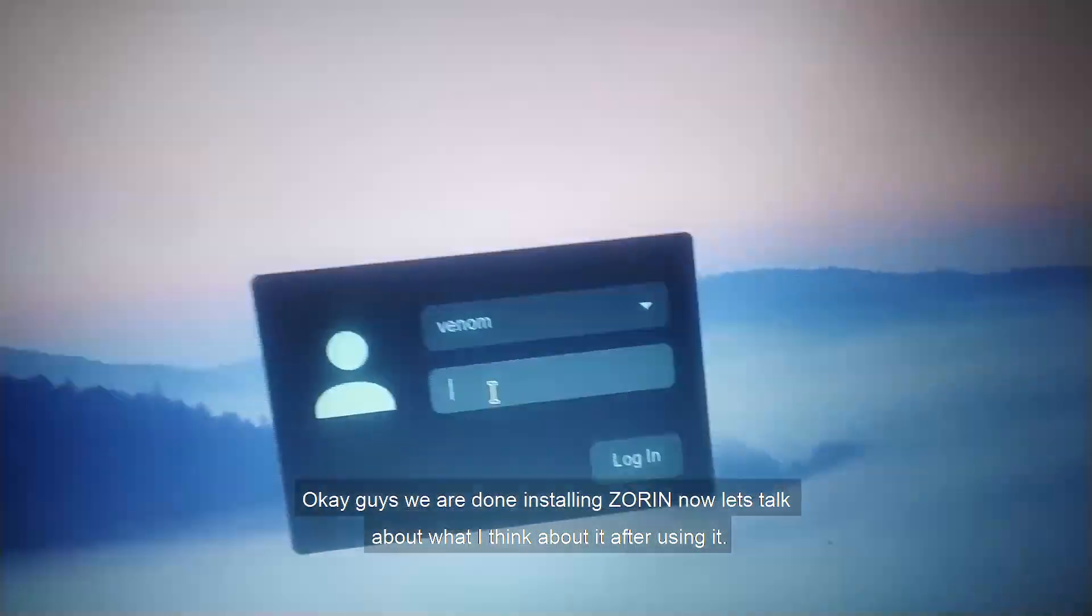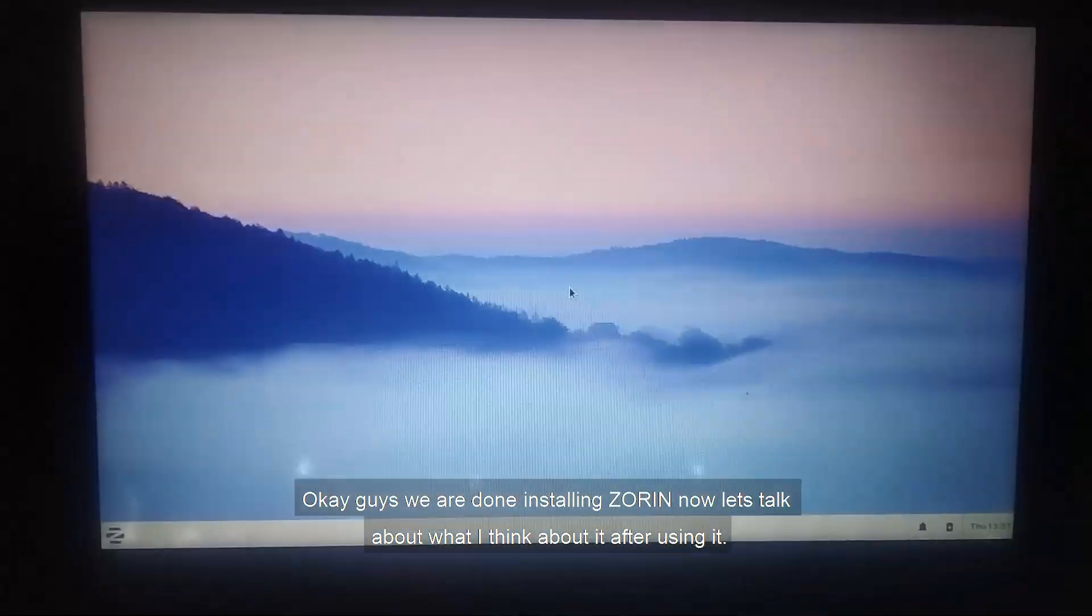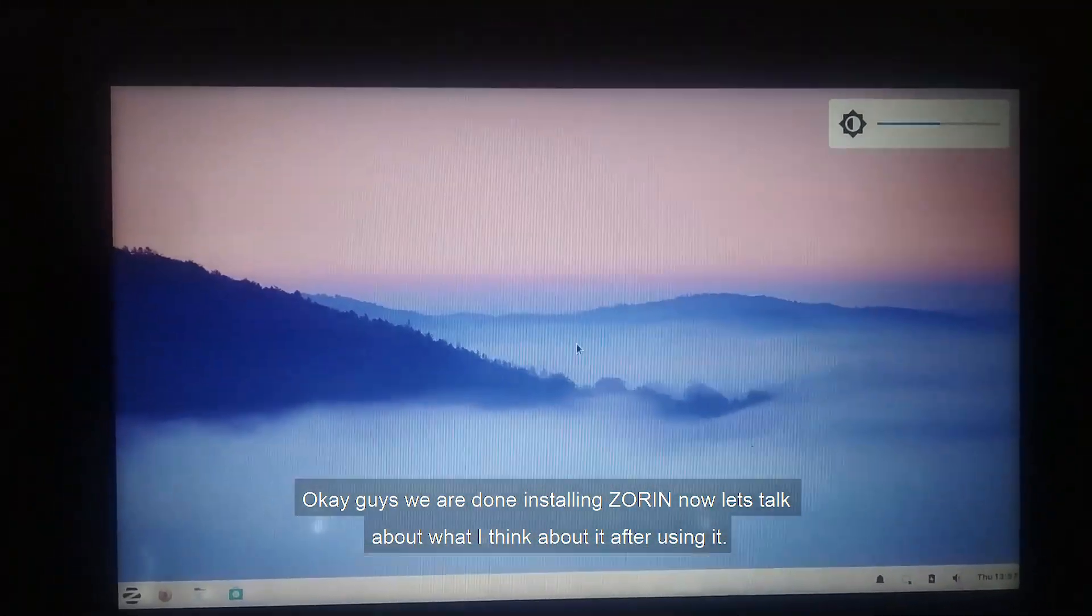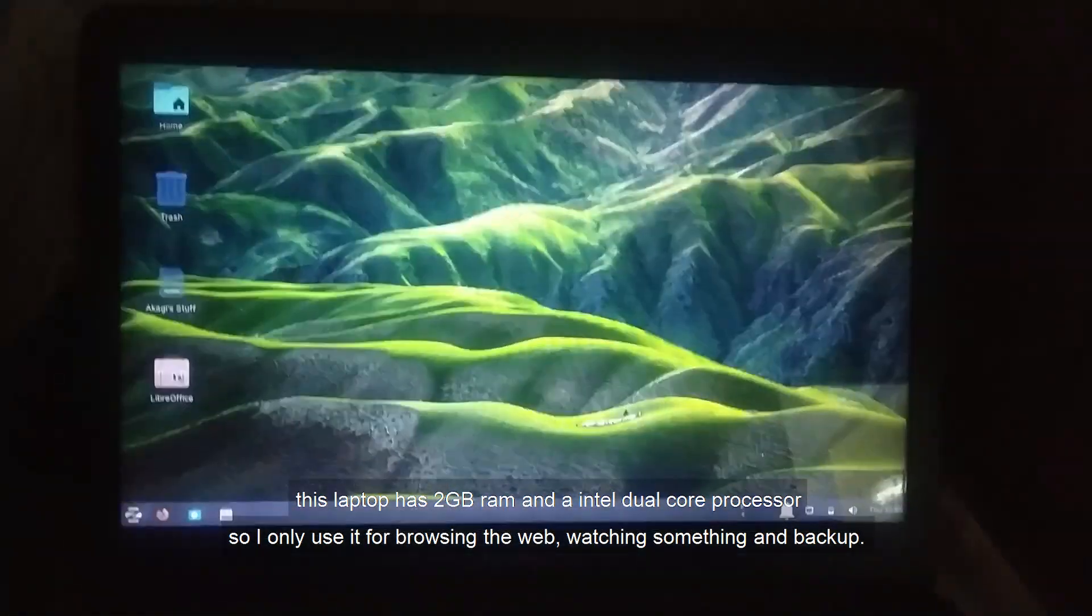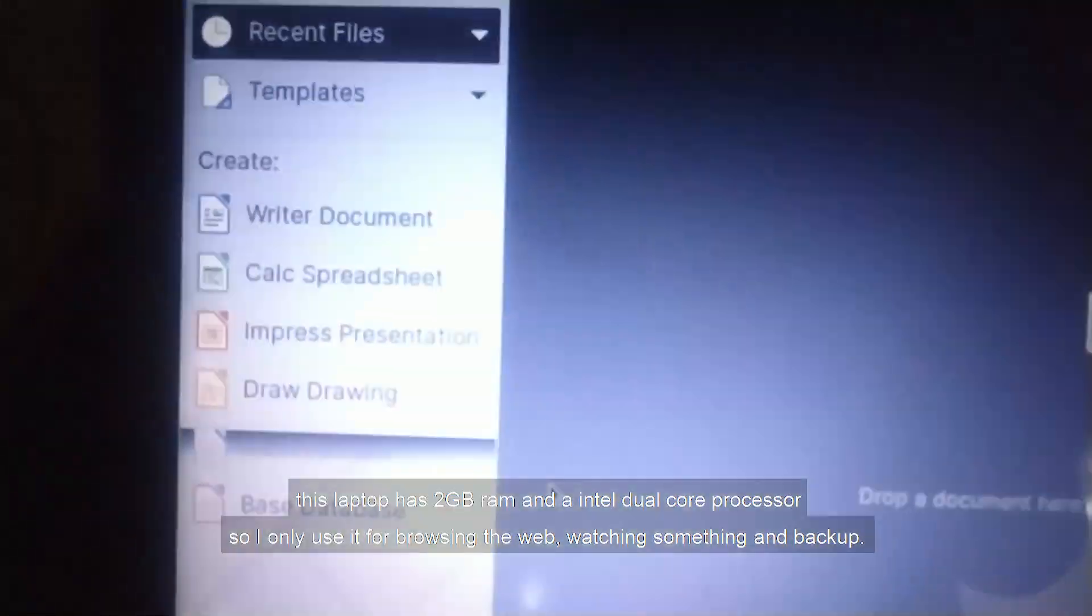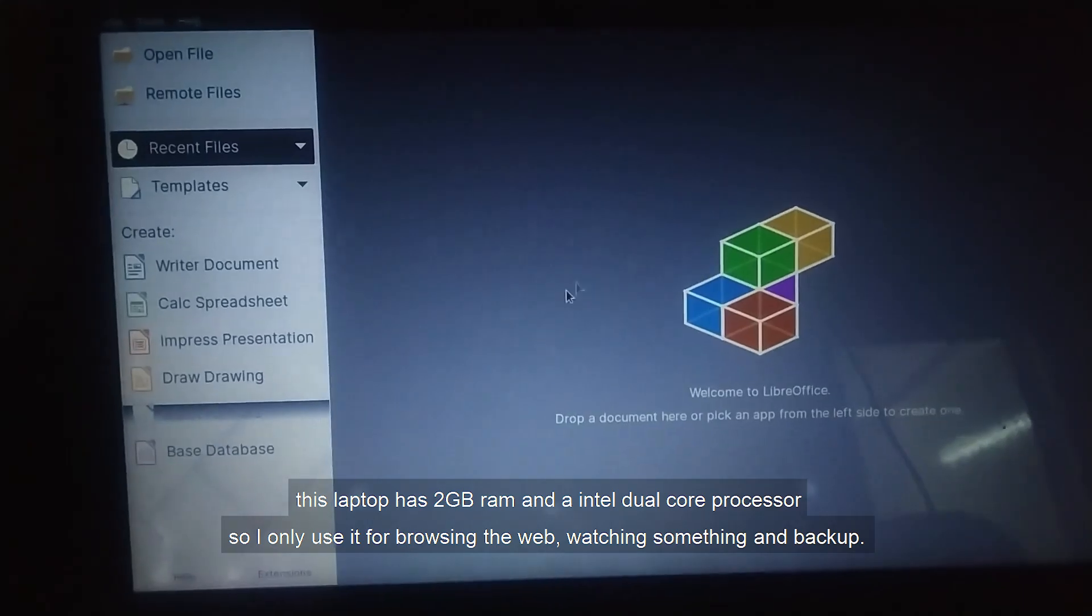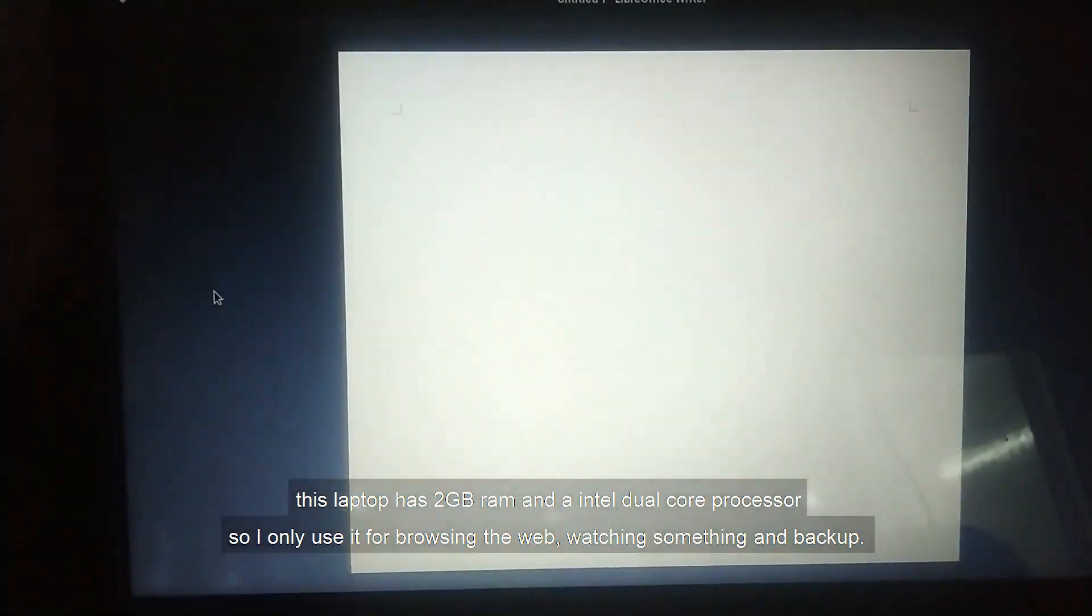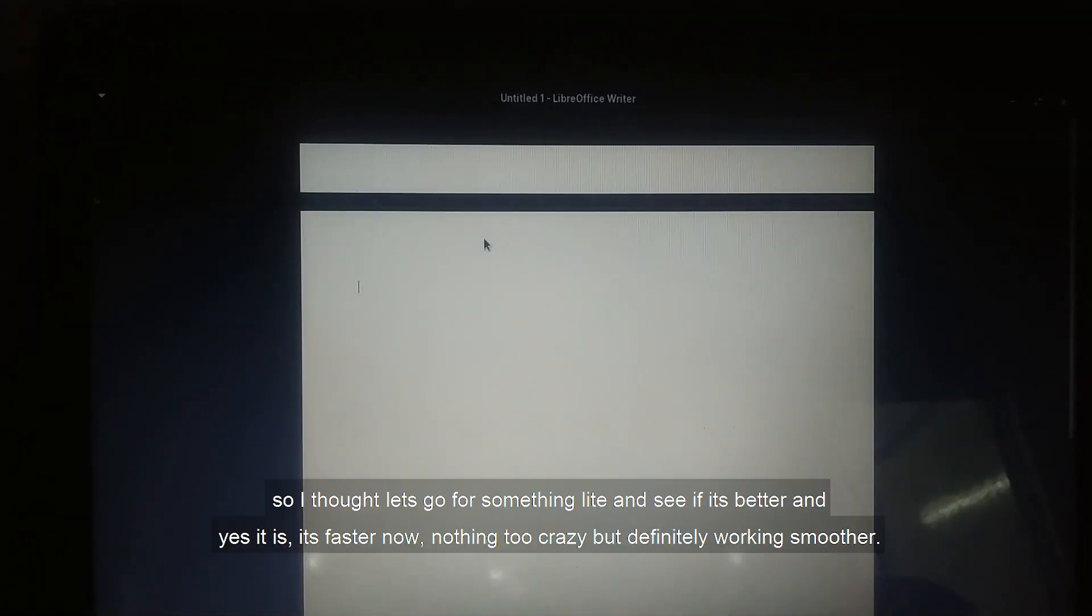Okay guys, we are done installing Zorin. Now let's talk about what I think about it after using it. This laptop has 2GB RAM and an Intel dual-core processor, so I only use it for browsing the web, watching something, and backup.